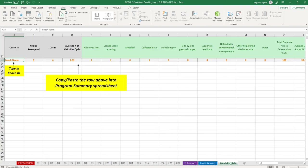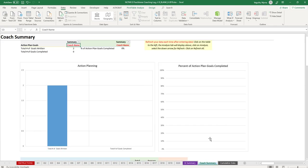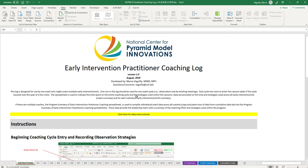The cumulative data tab is a table that gives you cumulative data across all of your early interventionists. It's only used if there is a summary across all coaches; if there isn't, all the important information is already available in the coach summary tab. If you have any questions while using the spreadsheet, my name and email are on the instruction tab — feel free to reach out.